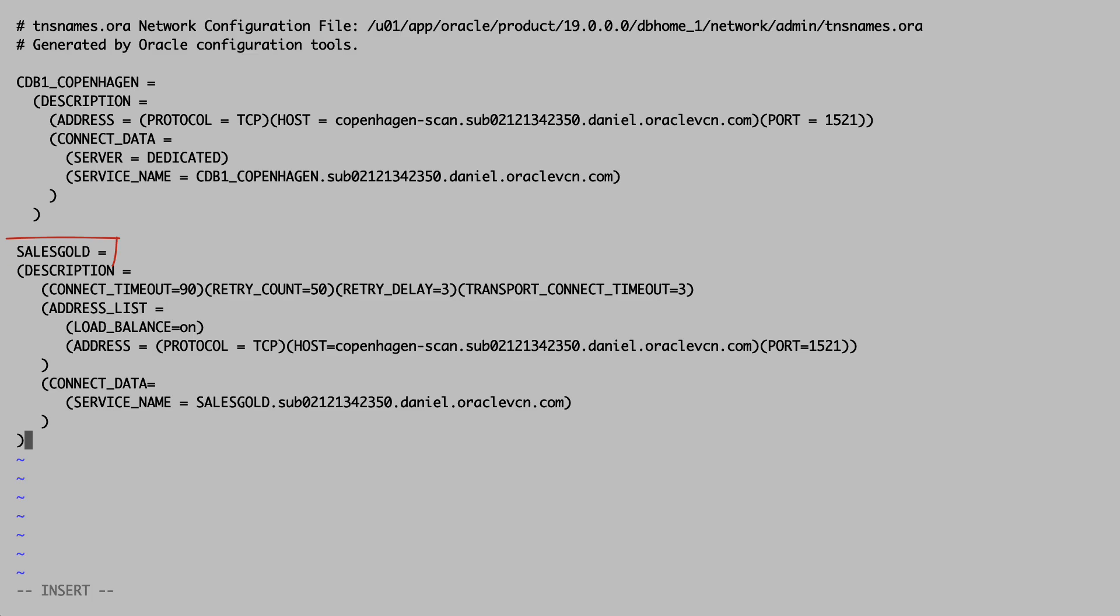I call it SalesGold. It connects to the scan listener in my cluster. And very important, it connects to the service that I just created.